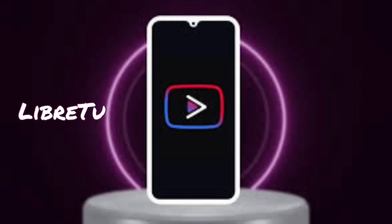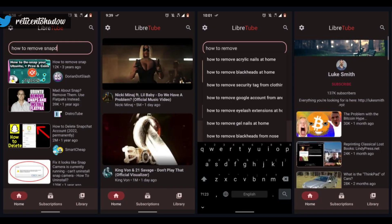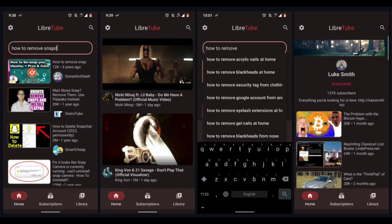Libretube is a good YouTube Vanced alternative despite the app being in beta. However, it is quite different from its competitors as it uses the Piped YouTube front-end website. It means that the app never connects to YouTube directly, and there will always be a server between the user and Google.